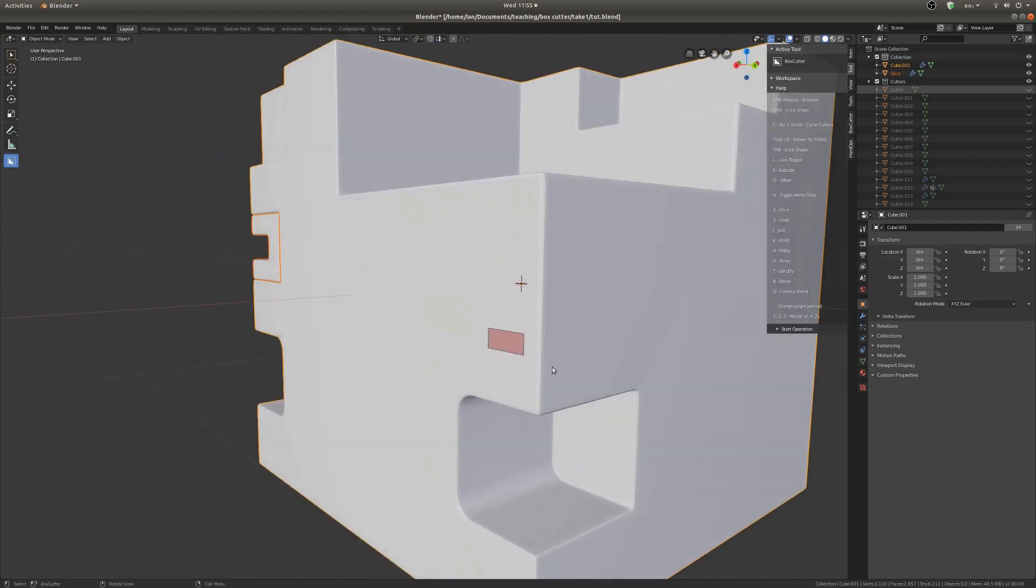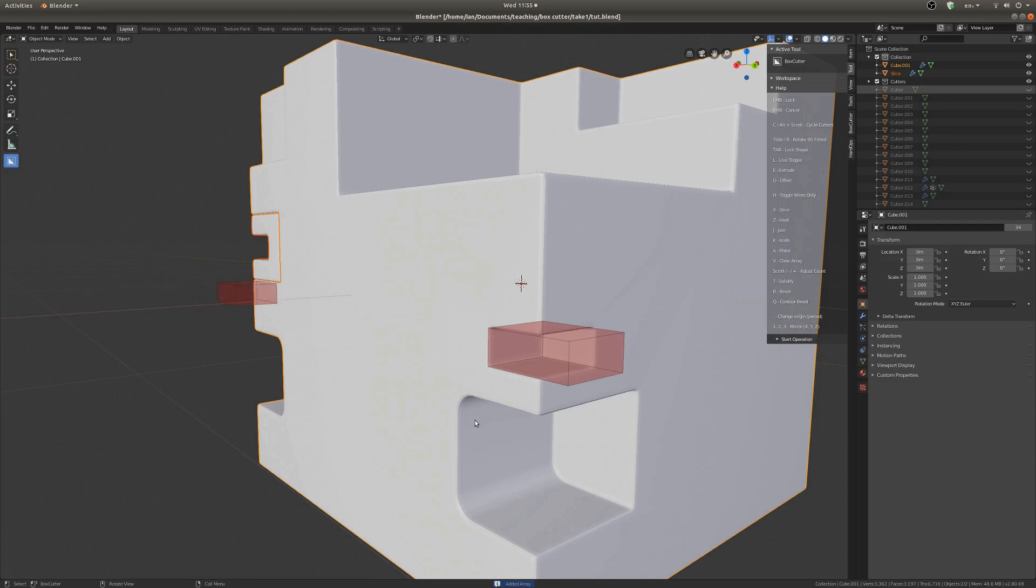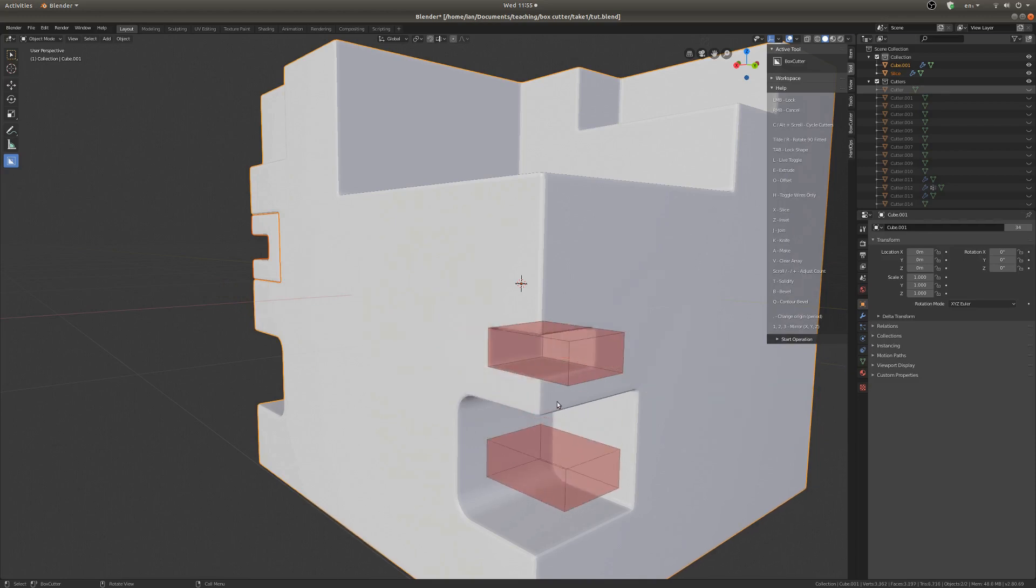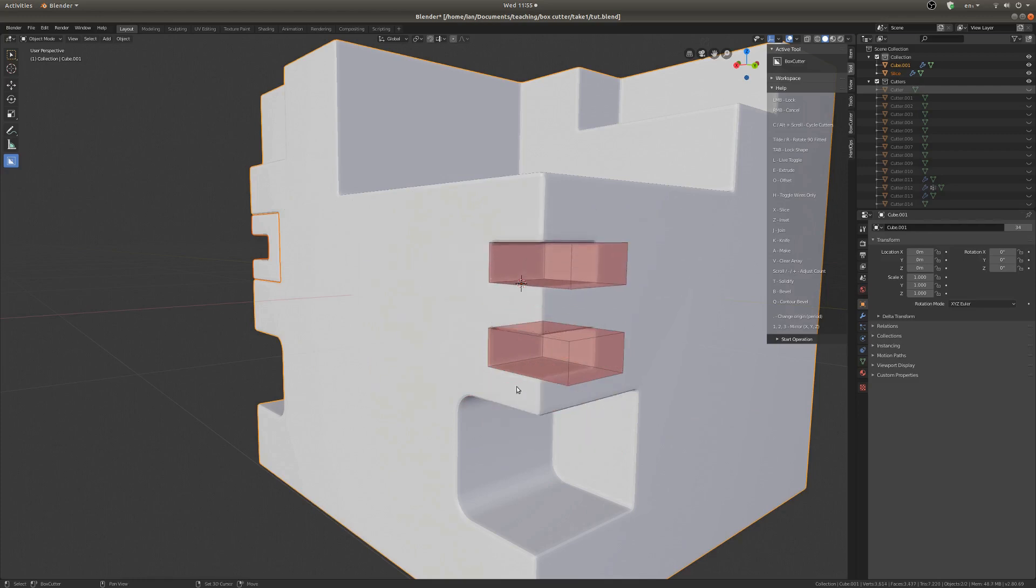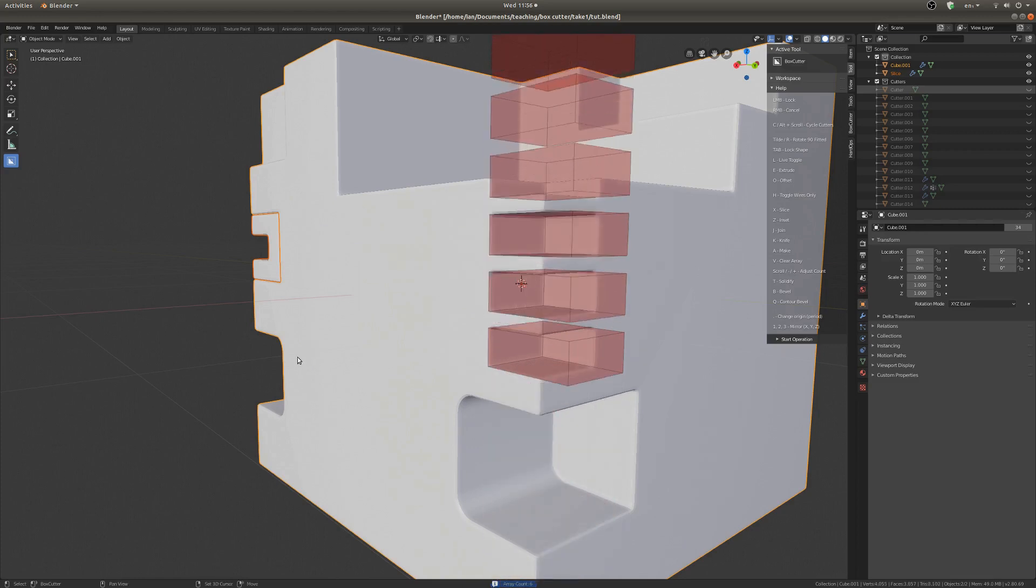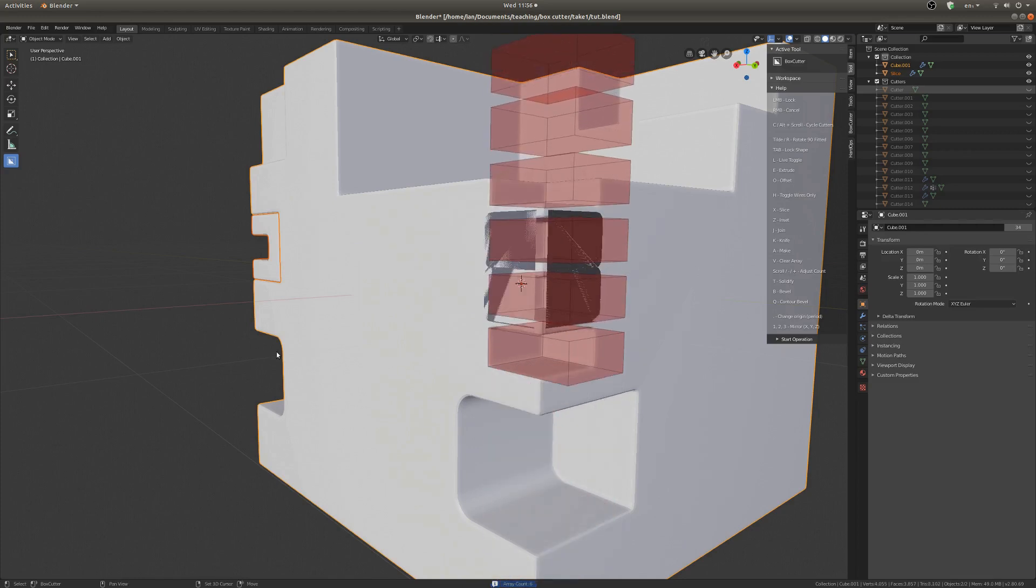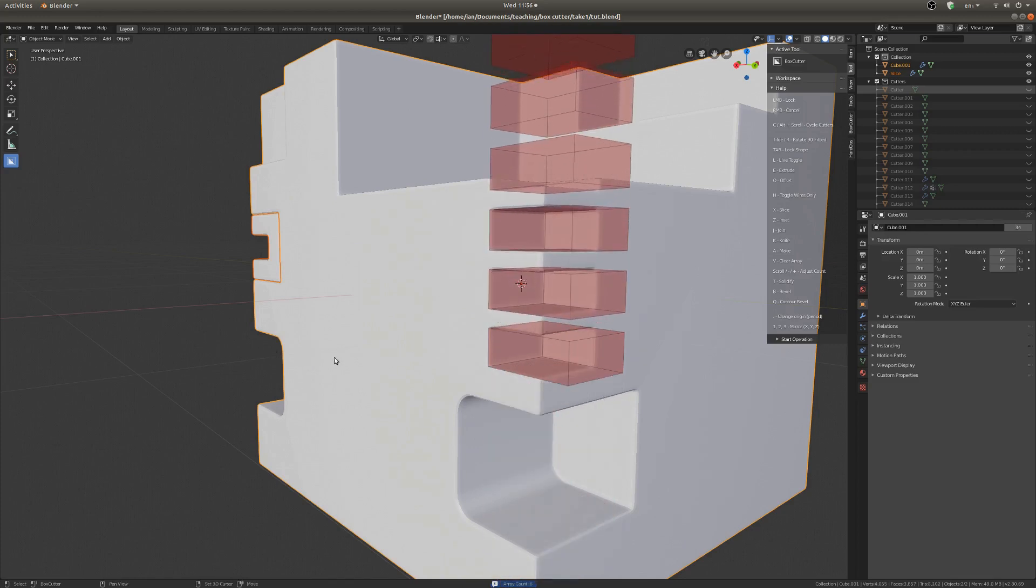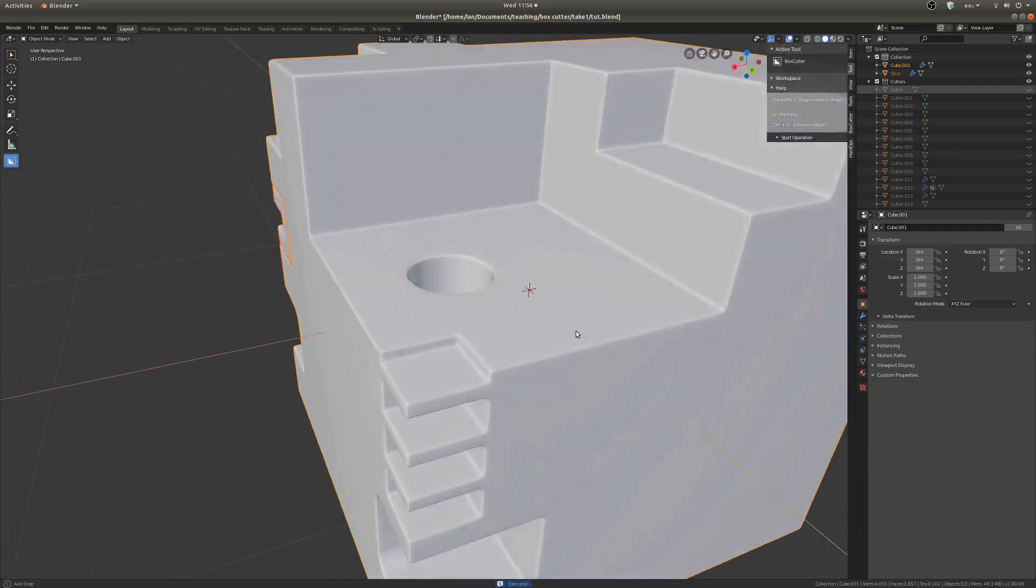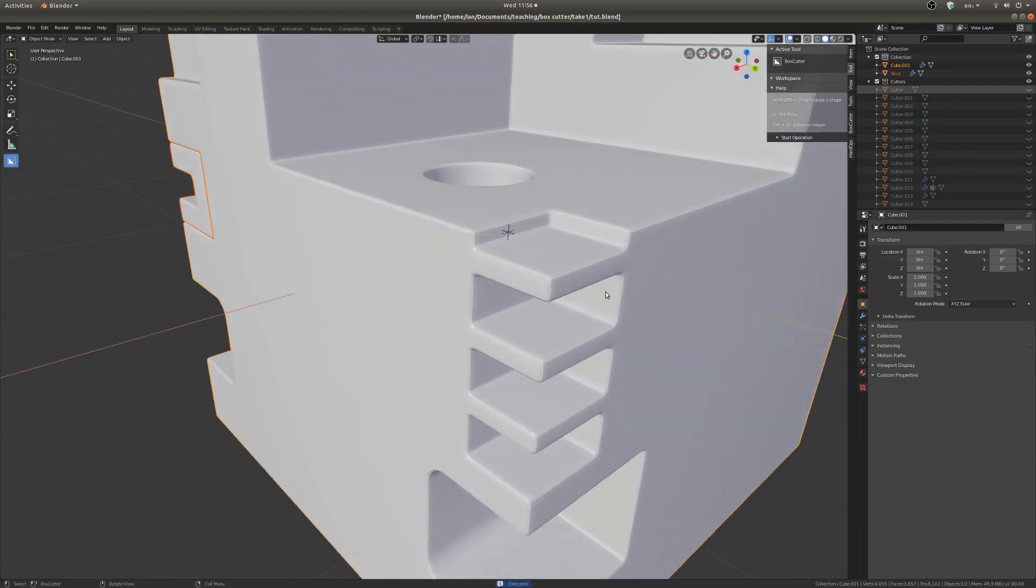And one more thing for special cuts is the array. If you want to make an array, then you hit V. And it's a little bit fiddly, like mirroring. But if you do X, Y, or Z, that changes the axis that you're arraying along. So yeah, that's pretty sweet. You can use the scroll wheel to change the array count if you want. So that's pretty handy as well. Yeah, so there's that nice cut.